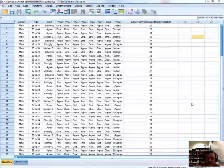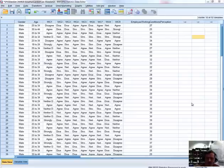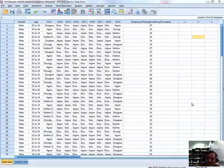Hi everybody, this is Jonathan Lambert with the Mathematics Development and Support Service at the National College of Ireland. In this short video I'm going to show you how to undertake a test of normality on a set of variables.